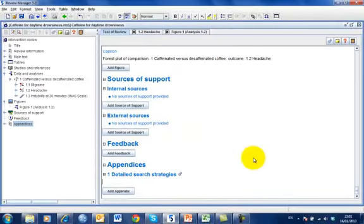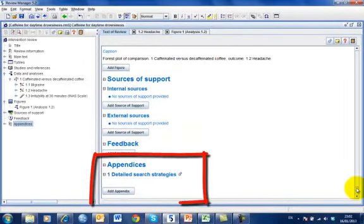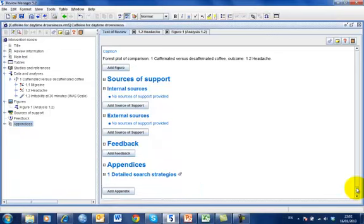In the Content pane, the Appendices section will open and your appendix title will be shown. You can now enter text in the appendix.